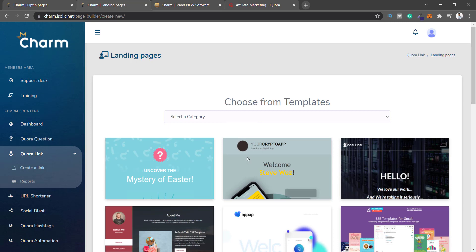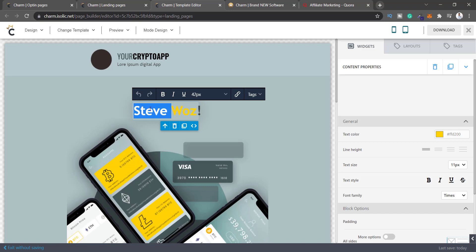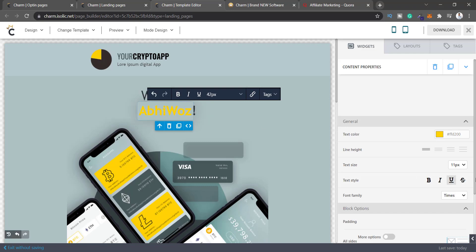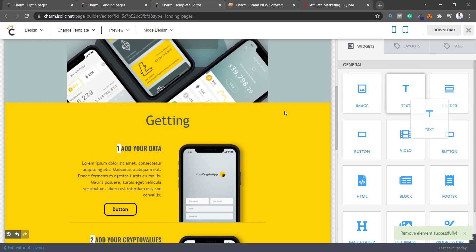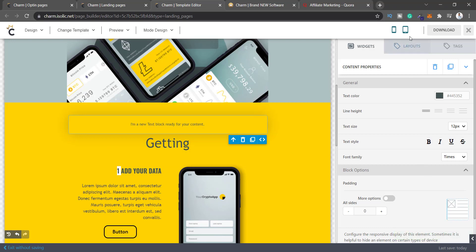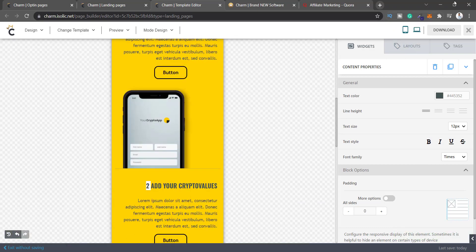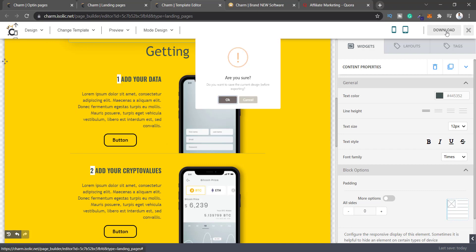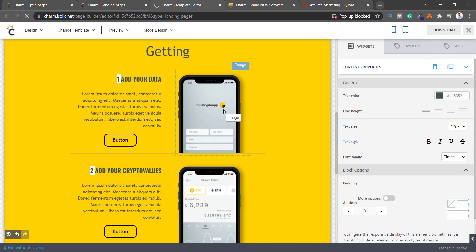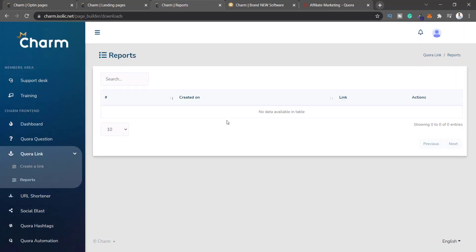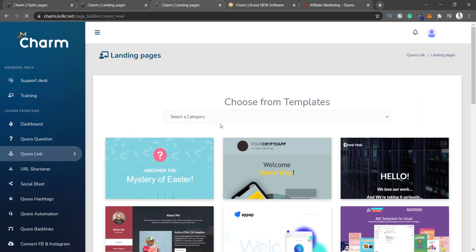Let's try again — create new, change this to my name. I can change elements, delete them, add text, add images, and use mobile editing. Let's save and download again. It should take me to the pages but it's not there — very weird. Checking Reports shows no data available, and going back to create a link confirms I'm still not able to create a landing page.